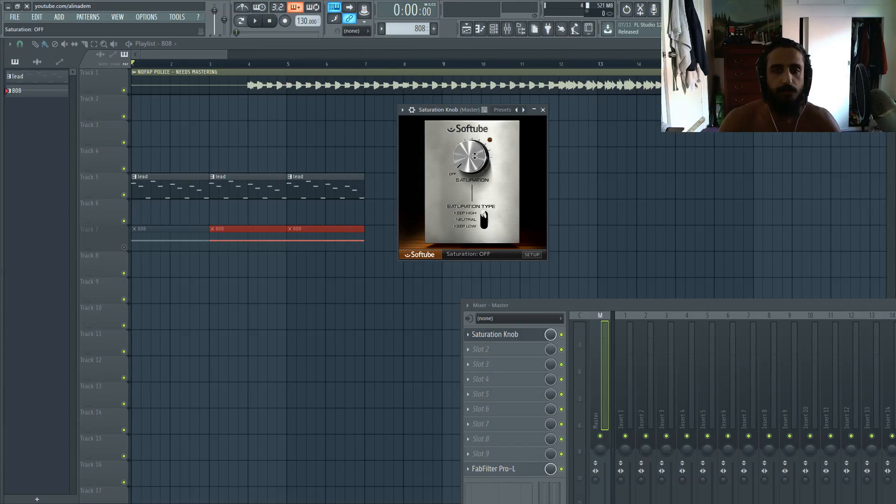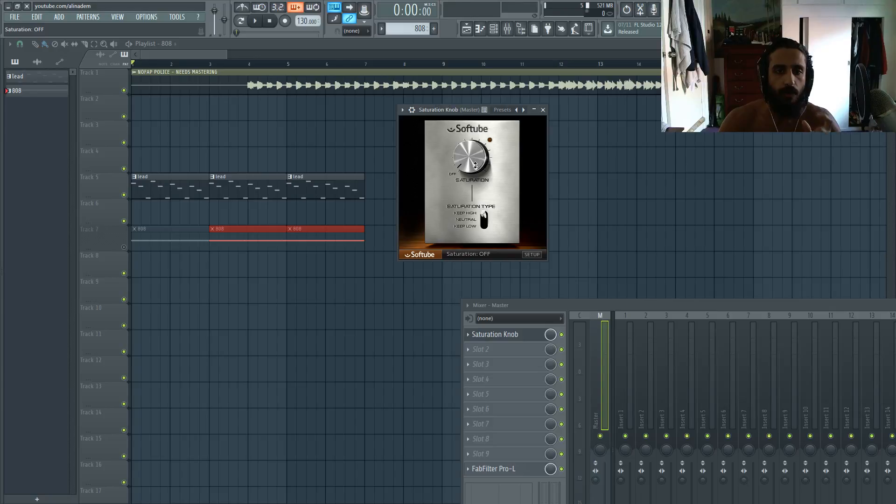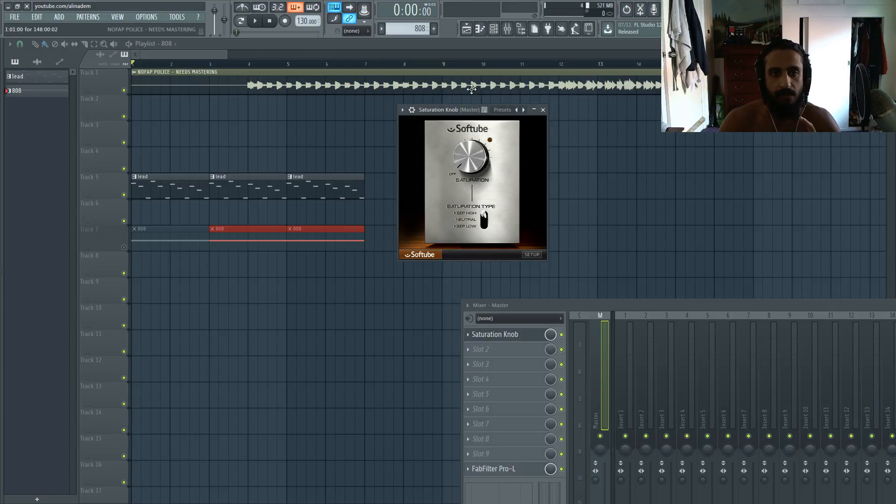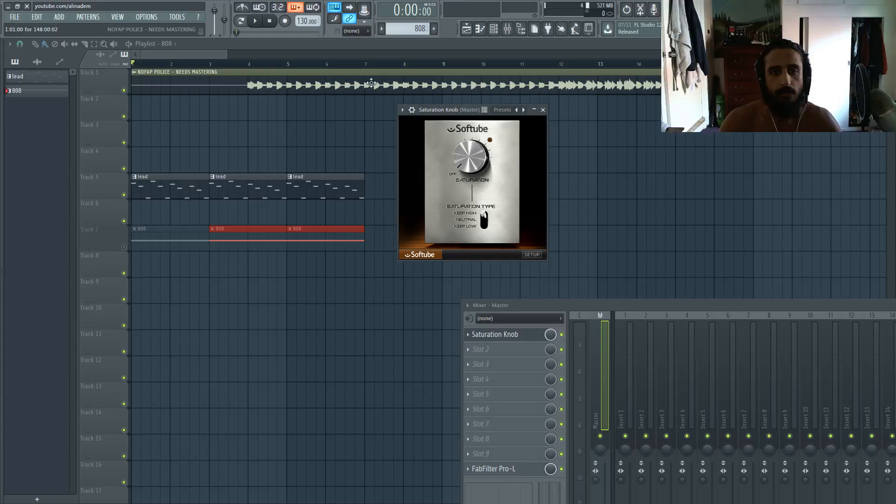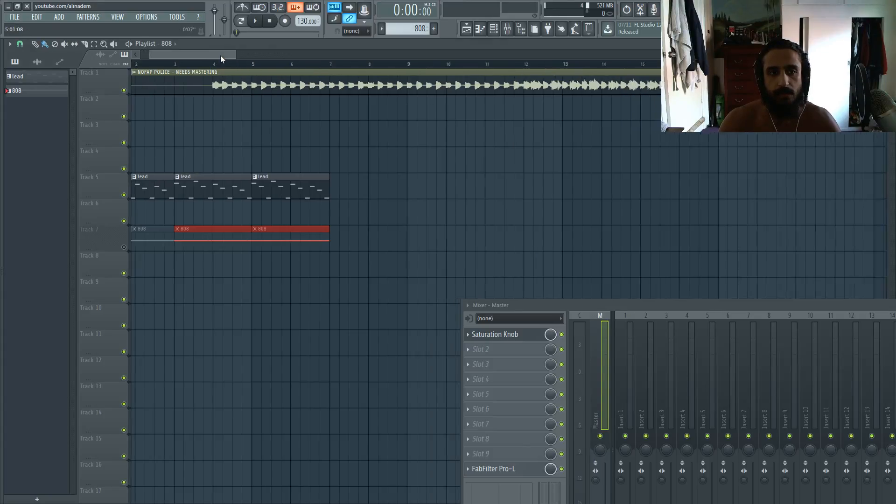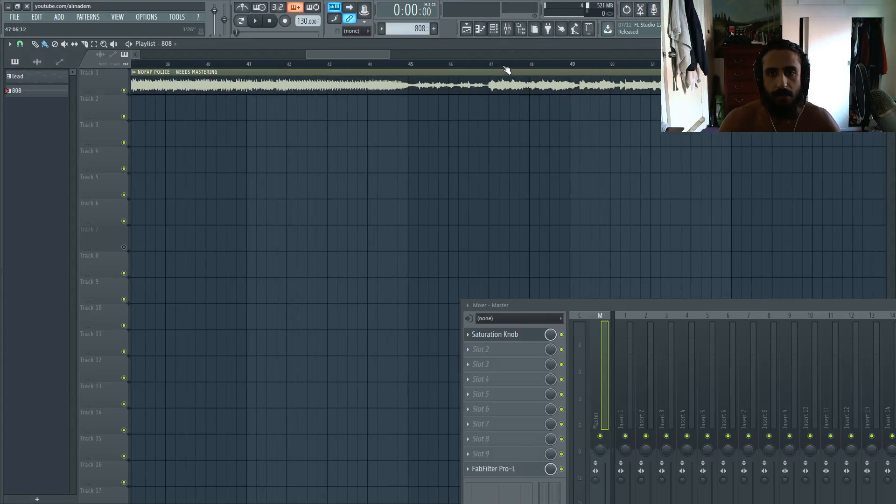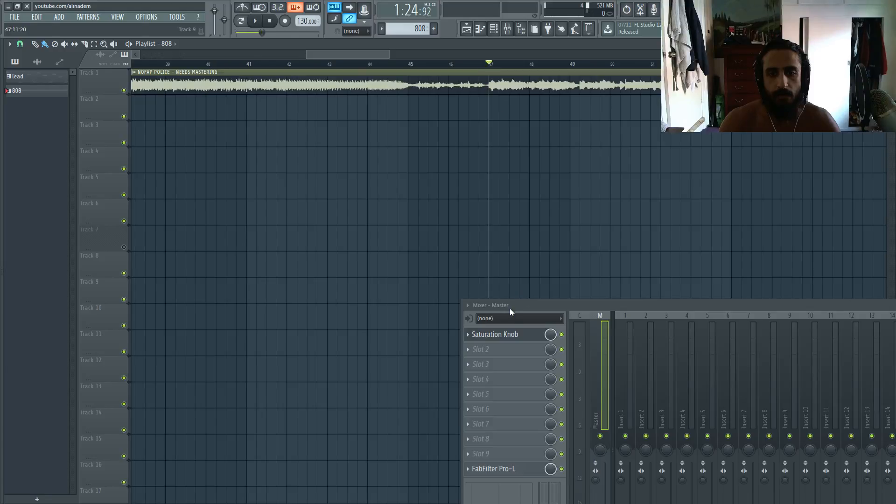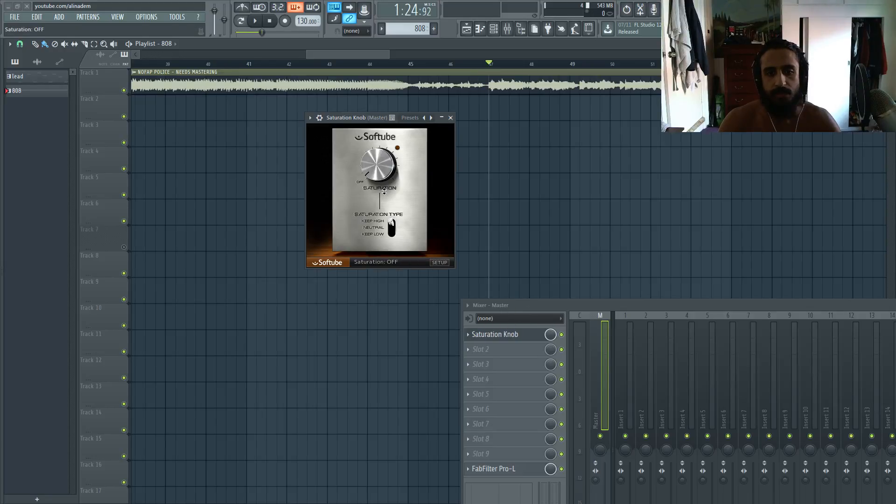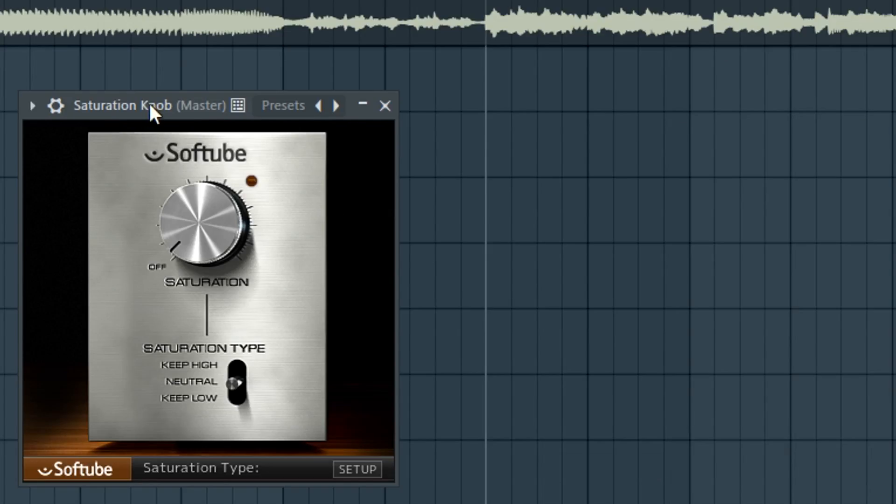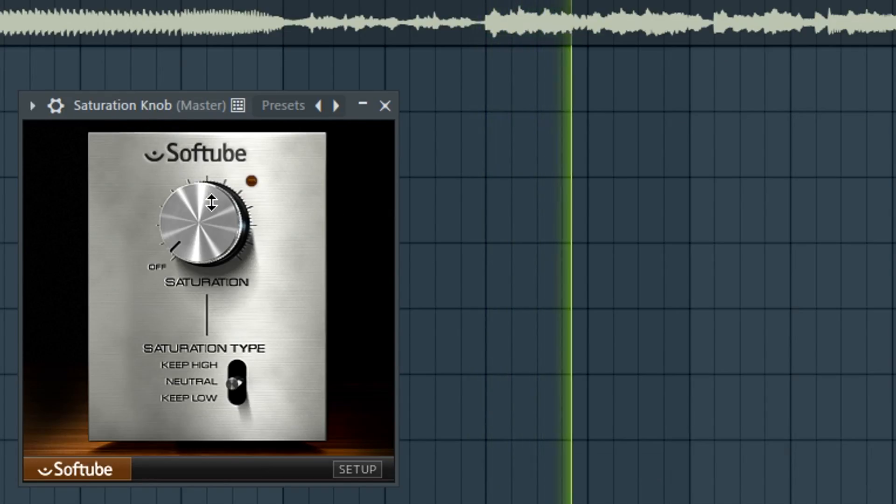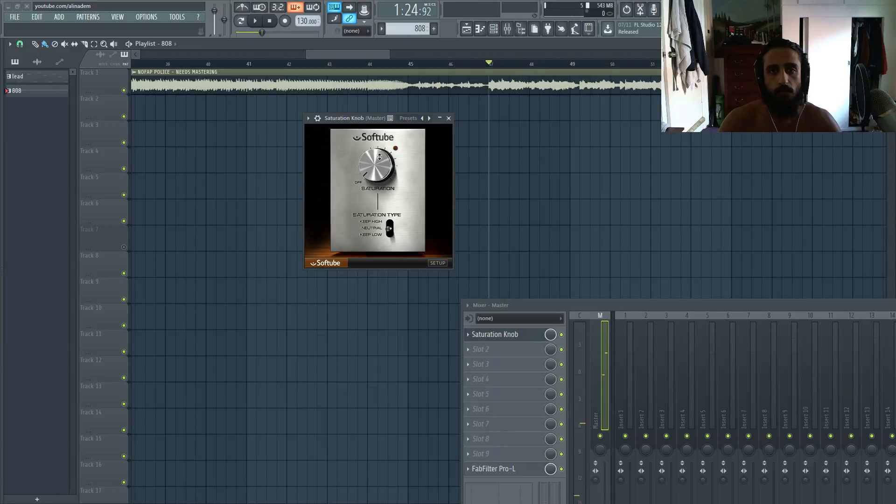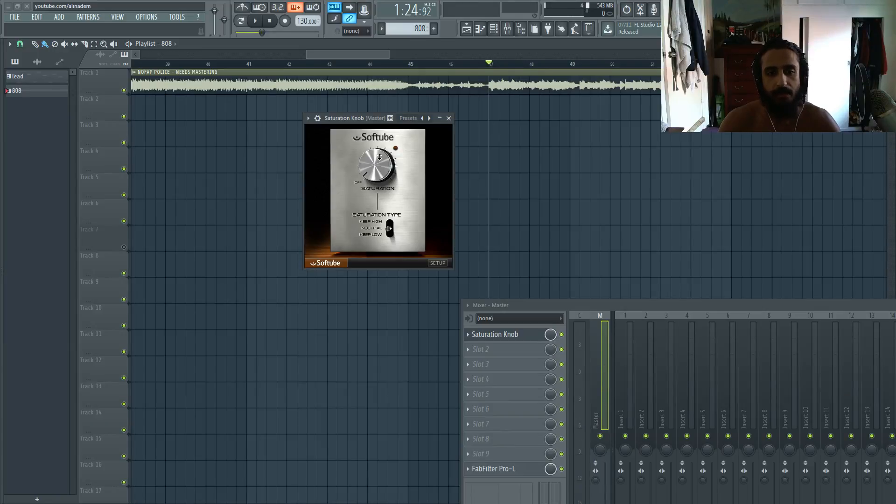What we'll do is we will run it on this track, the NoFap Police. This song is on my channel. We'll run it on this. This is a rough mix down and we'll go to the drop of the track somewhere around here and we'll introduce it slightly. We'll leave it off. We'll keep it on neutral and we'll mix it in.